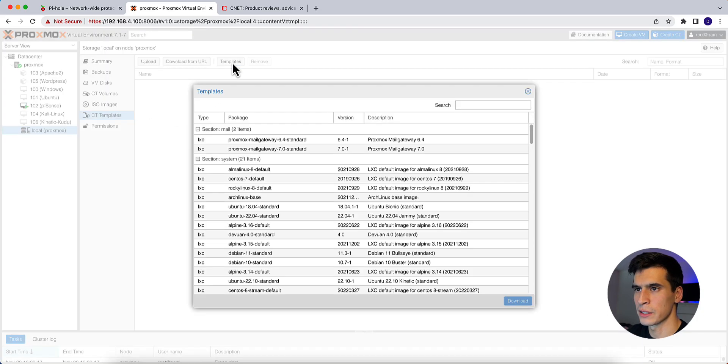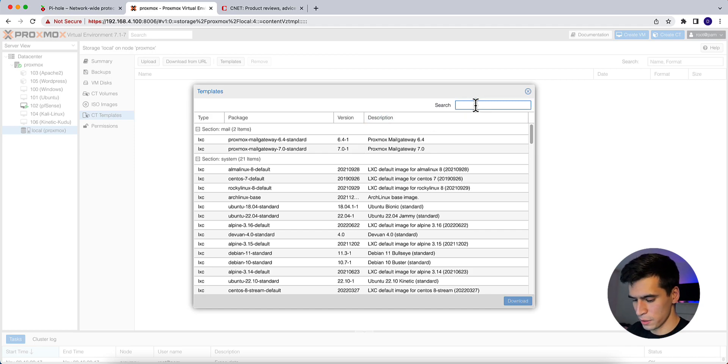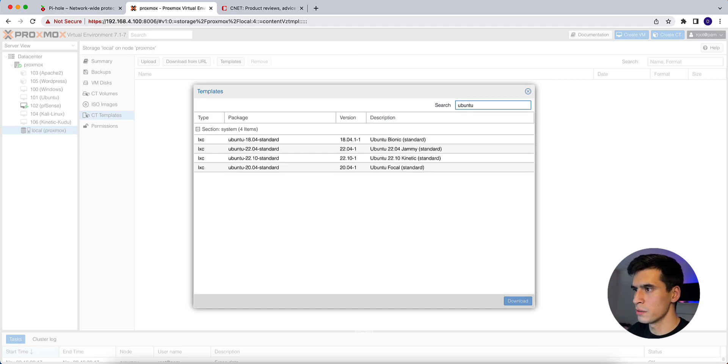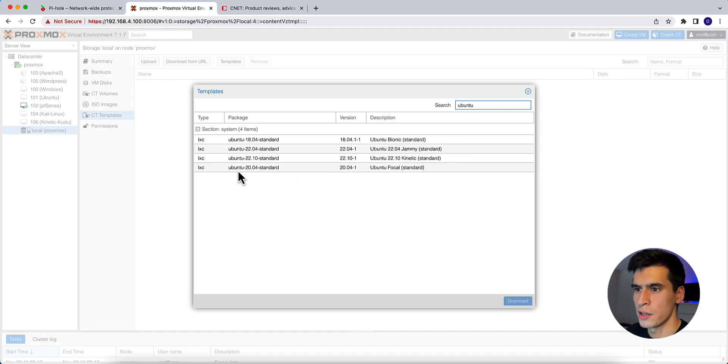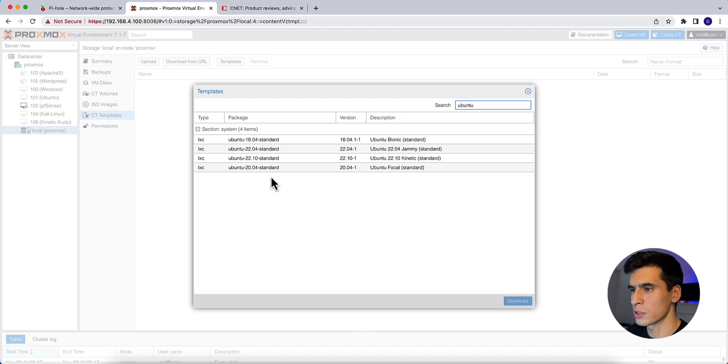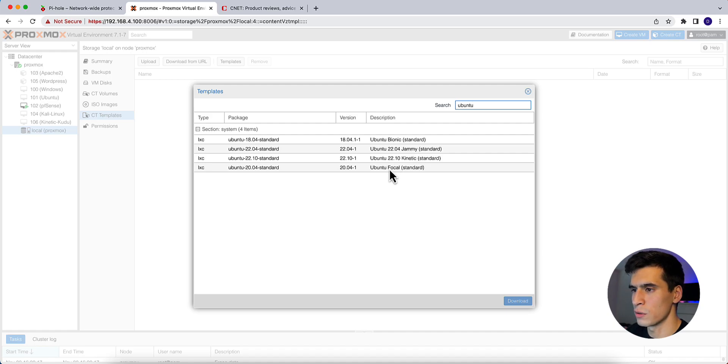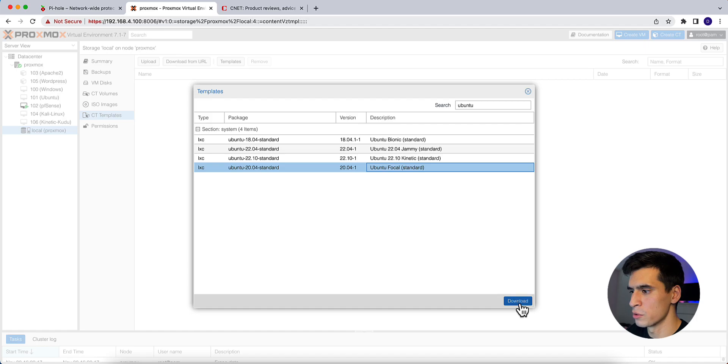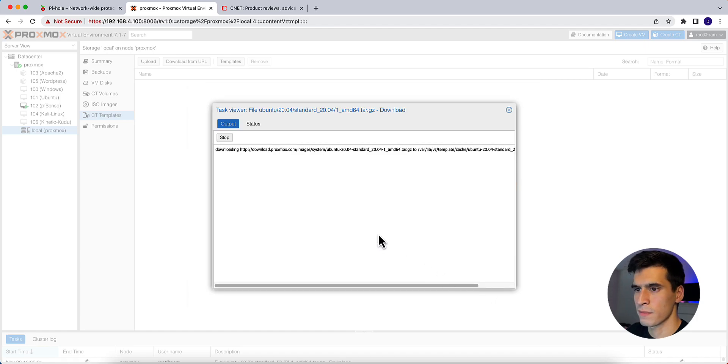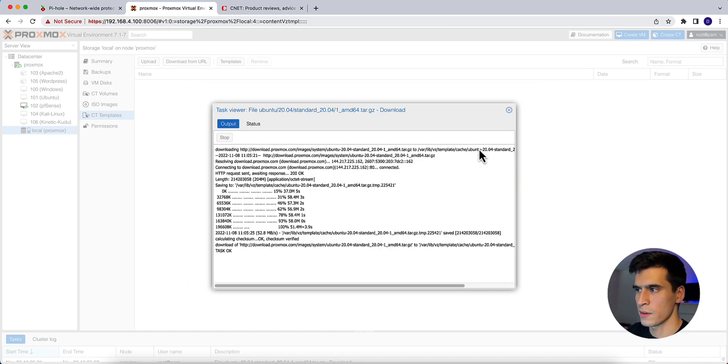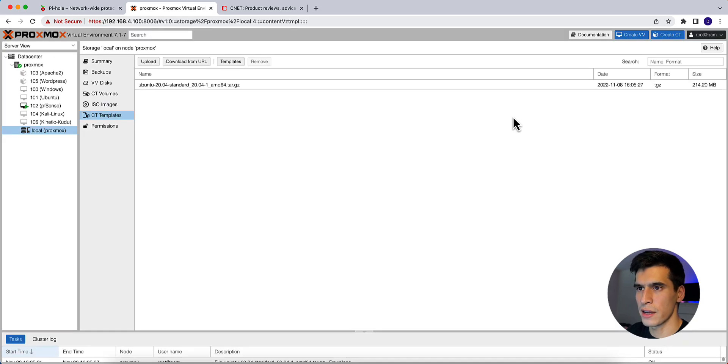I'm going to click on templates. We're going to search Ubuntu and choose the Ubuntu 20.04 standard, the Ubuntu focal. So you're going to see two different ones of jammy and Ubuntu focal. Go ahead and download the Ubuntu focal one. All right, once that's done, it'll say task OK. You can exit.